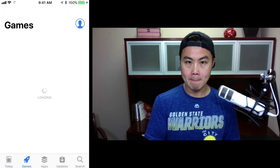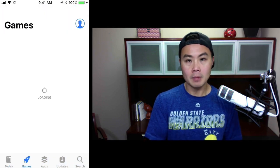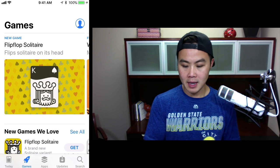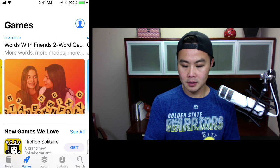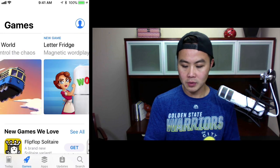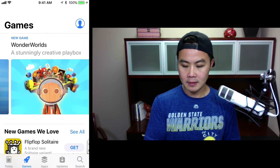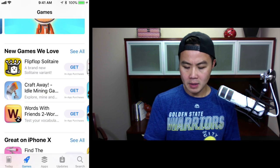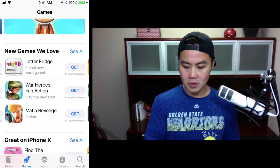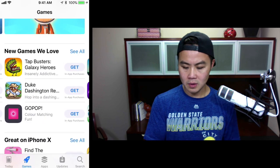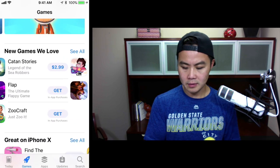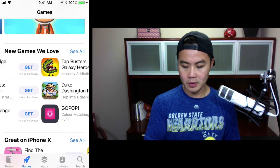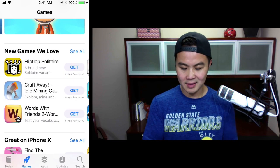And then you can go under Games. I'm pretty sure we're featured under the Games tab. Let's scroll through and see what's here — new games we love. Cool. Okay, we didn't make Australia. That stinks.